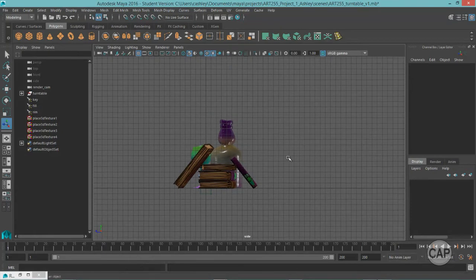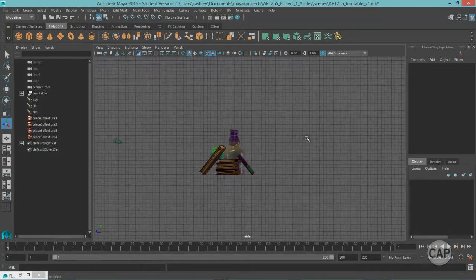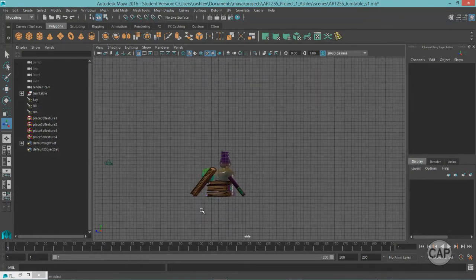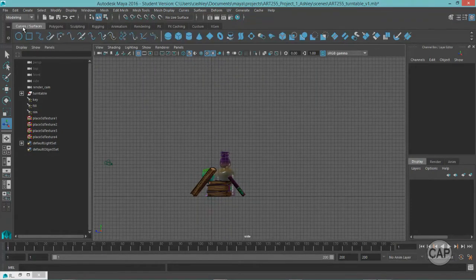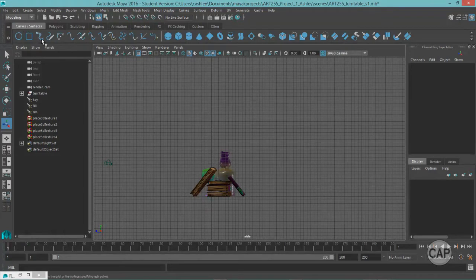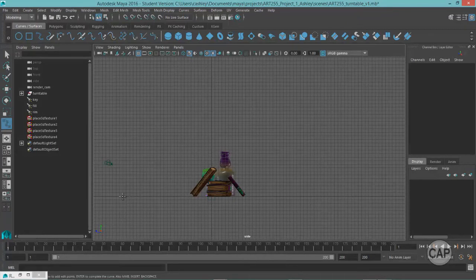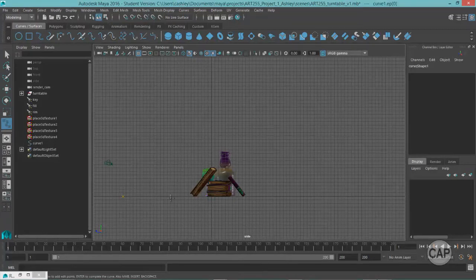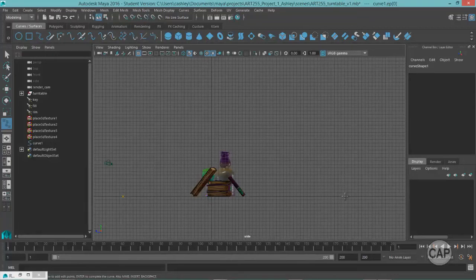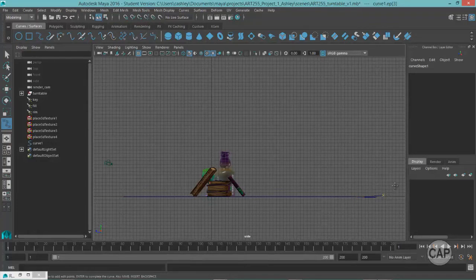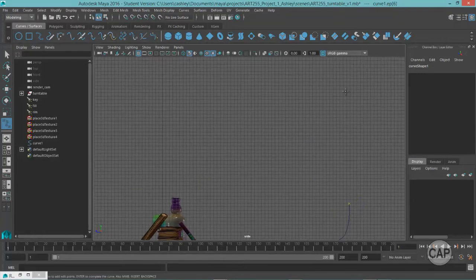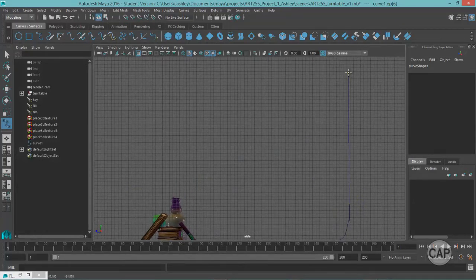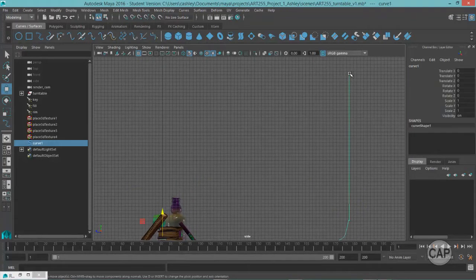So this is the back of my objects right here. I'm going to come under curves and surfaces. And I'm going to use a curve and just draw out a sweep, basically. It's what you would use in photography. So I'm going to bring it back to about here. And then create another one next to it to kind of hold the position. And just kind of sweep it up like that. And to about here. And then hit enter.